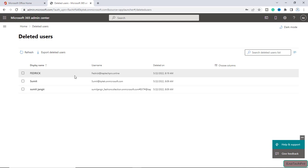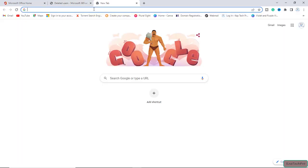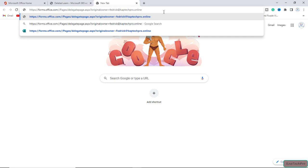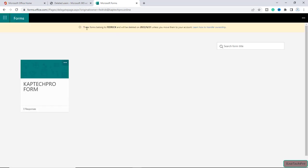To access the form of another user, only a global admin has the right to access. We will go to a new tab and paste the URL to access that form. After the equals sign we have to enter the UPN of the user whose account is deleted, so I will type Fedrick's username and press enter. Here you can see the message: these forms belong to Fedrick and will be deleted on this date, which means we only get an option to move this form within the 30-day timeframe. After that you won't be able to move the form or transfer the ownership.